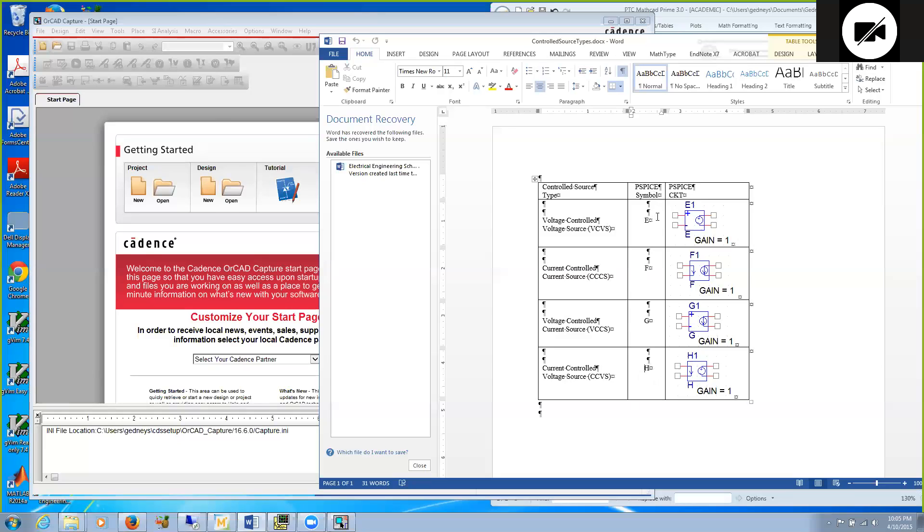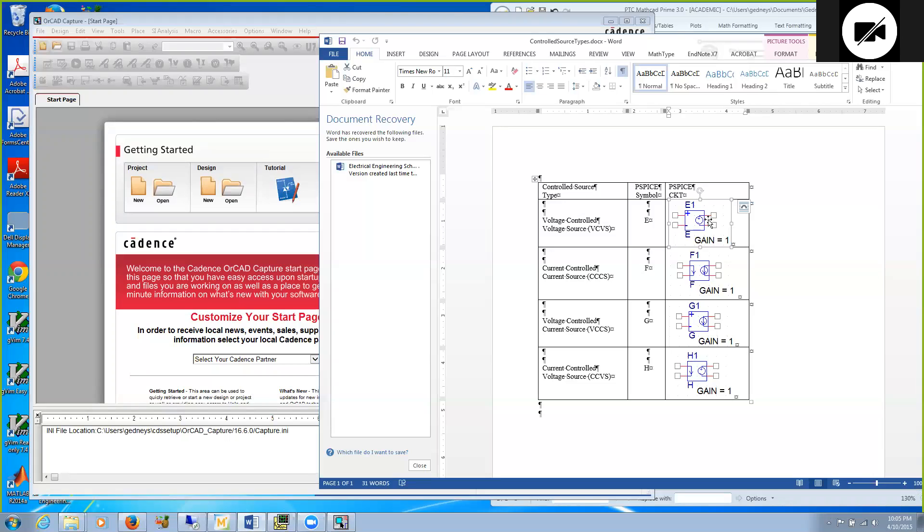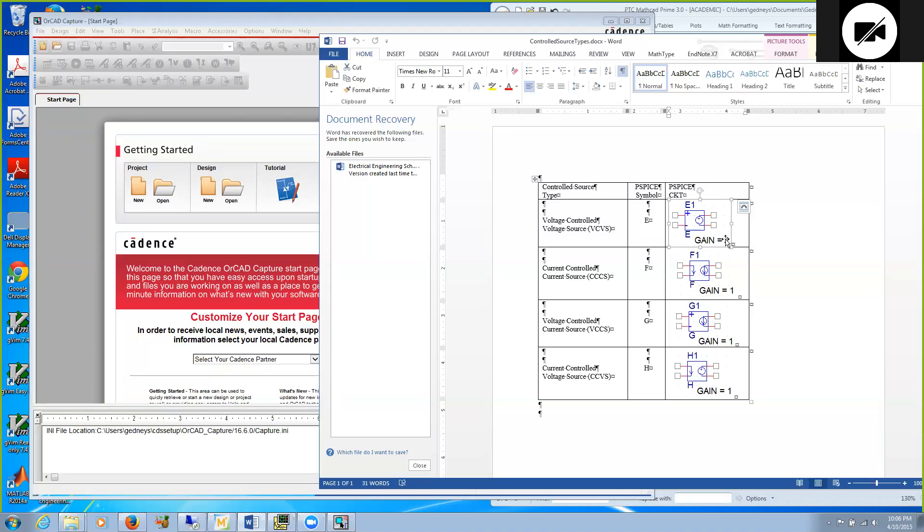In PSPICE when you call for a part E, you get a device that looks like this, which is a controlled source. The right hand side is the controlled source itself - this is a voltage source in the circle. The controlling voltage is connected to the left side of this device. The voltage connected across the left times the gain, which we would specify, gives you the voltage controlled voltage source.